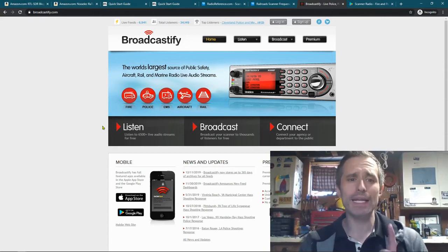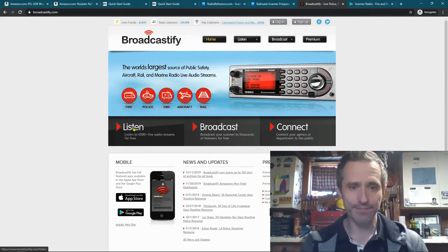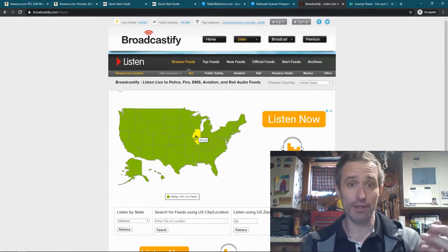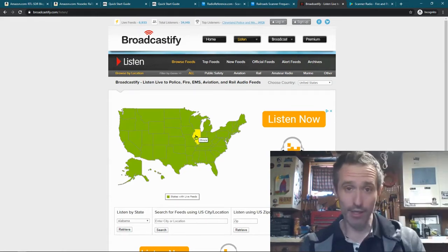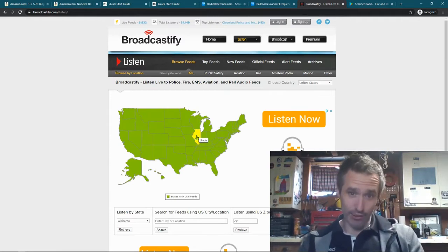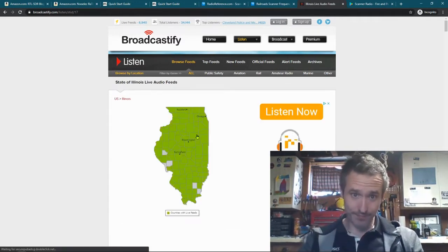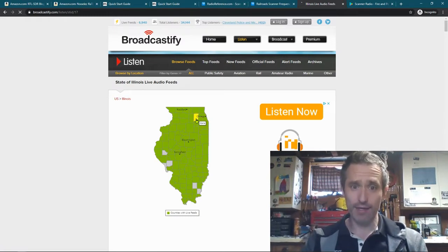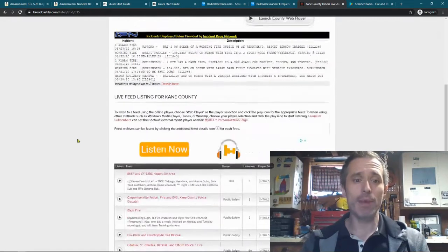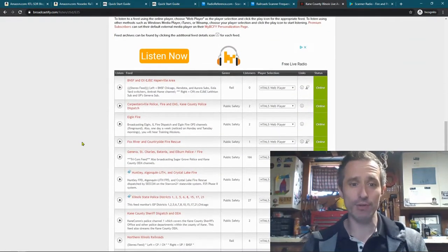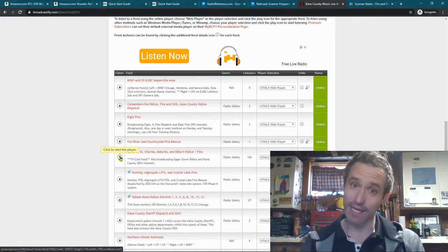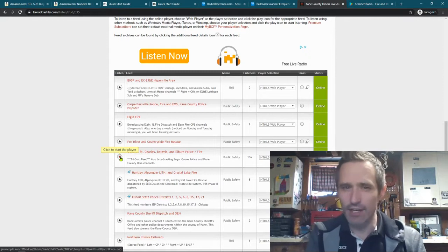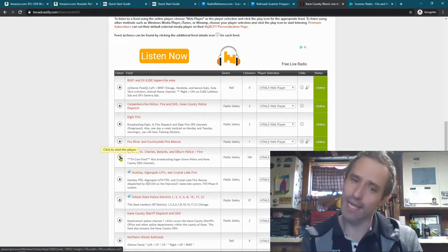So a really good resource for that is Broadcastify.com and I'll put a link below. Click on listen feed, and then what you can do very much like I'll show you in the coming video on radioreference.com, for Broadcastify you can choose your area or maybe you want to listen to another area. Let's say I wanted to listen to where I am, I'm in Kane County, Illinois. Maybe I want to listen to the police. What I can do is I can scroll down and I can press play and it will play if someone's sharing that feed. The thing is sometimes you'll live in an area where no one's sharing the feed and you can't listen.